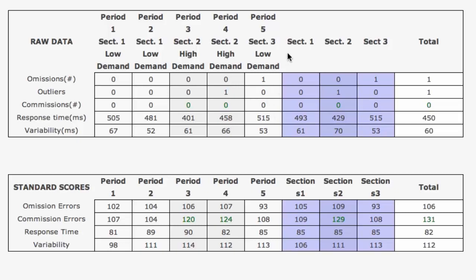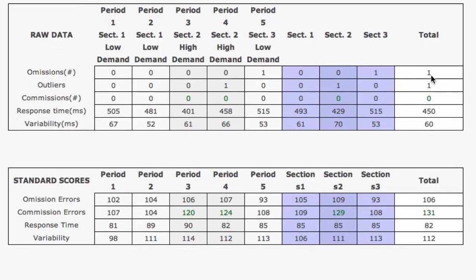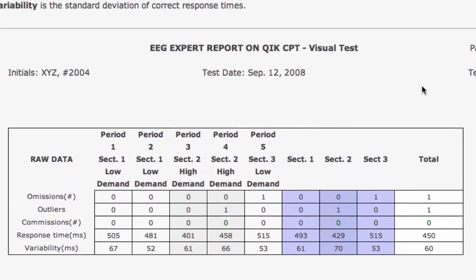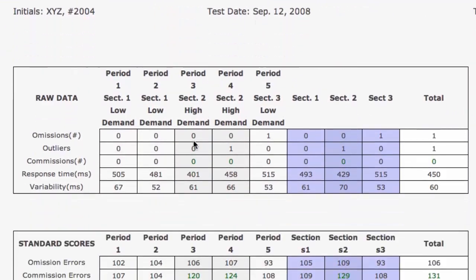We take that same data and just process it differently. Period 1 and period 2 combine to be section 1, so we can look at the data as a section or as two periods — it's the same exact thing. So we're going to see the 505 and the 481 combine to be on average 493 here when combined into one section. The average of all five periods taken together or as three sections averages out to the same thing — this 450 response time. Here we see that one omission error in the low demand fifth period, and that one outlier was in the second high demand, reflected here in section 2 and in the total.